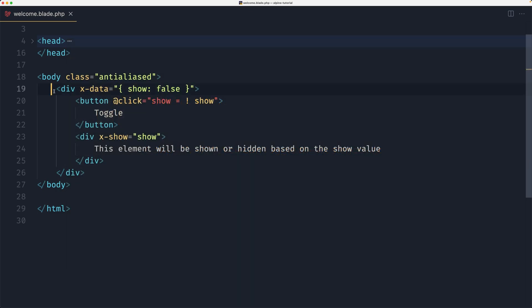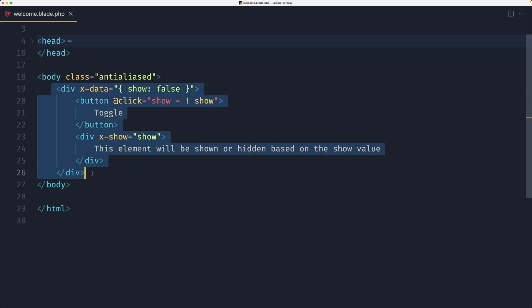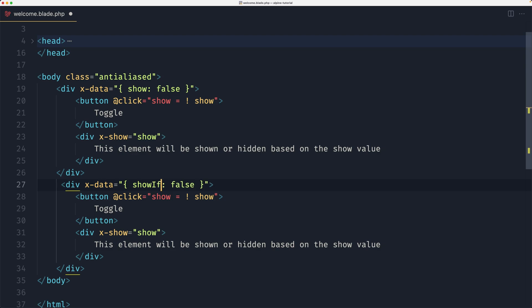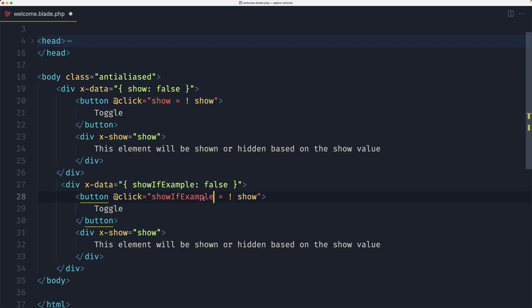Now I'm going to copy this because it's similar and duplicate down there. Just here now I'm going to say a show if example, and I'm going to copy and paste and change here.